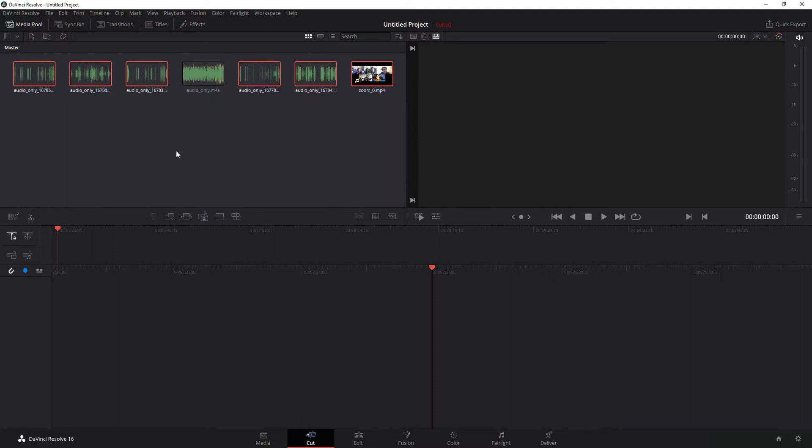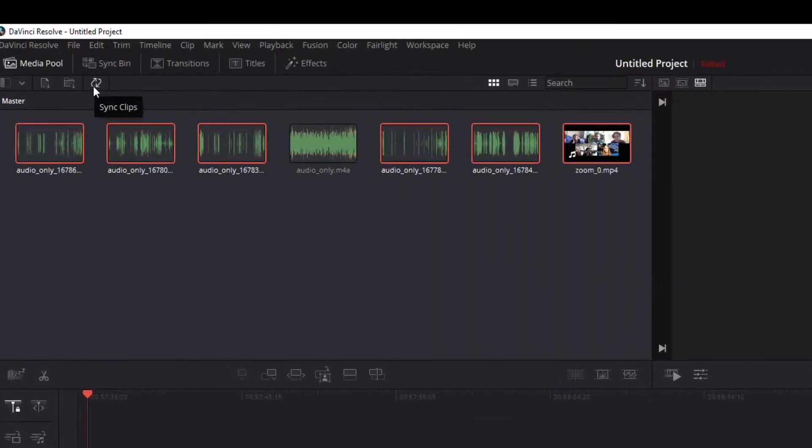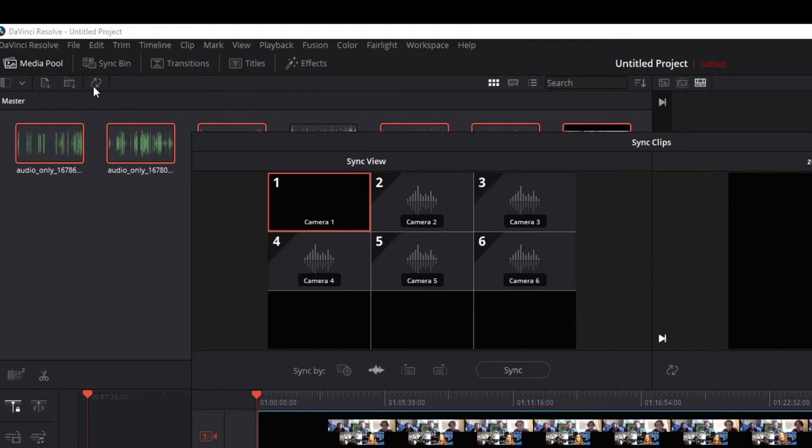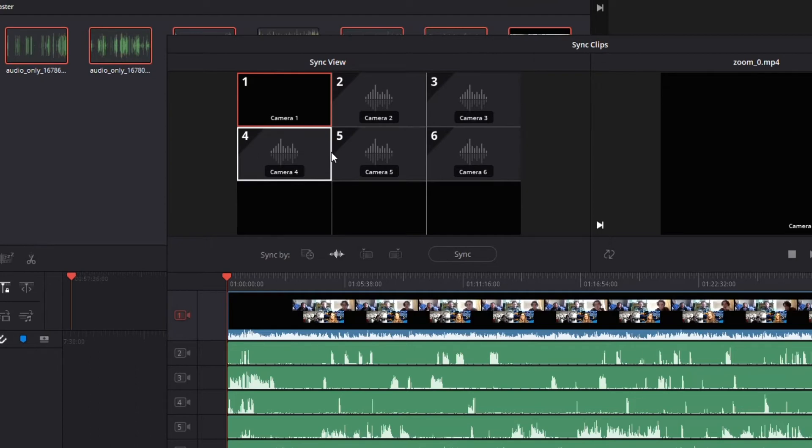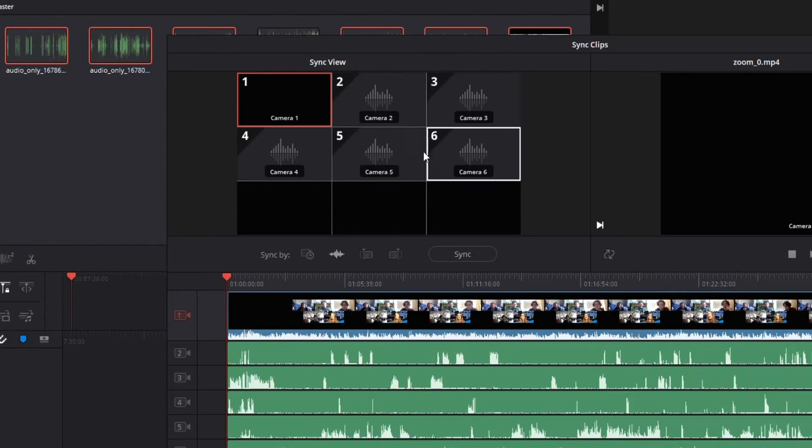Now that I've selected the ones I want to sync, you've got this little icon right here that says sync clips. Click on that. It's going to pull up a menu, and you'll notice what it's doing is naming everything camera, which is kind of annoying. But it's basically saying camera one is my master, that's the video, and the rest of these are each person's individual audio files.